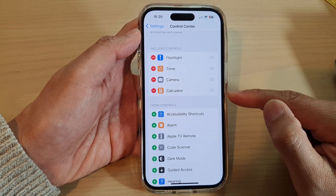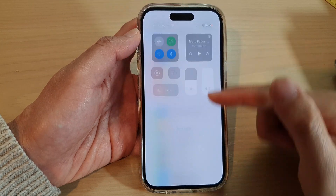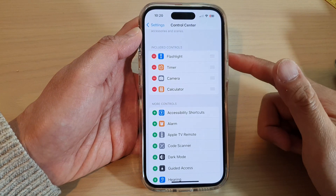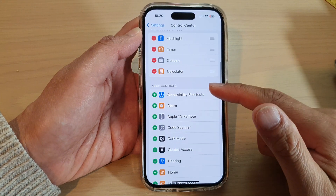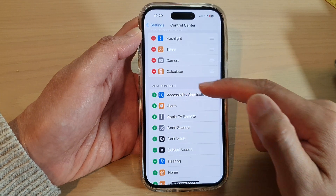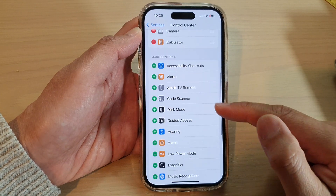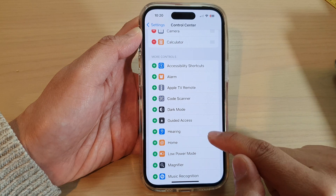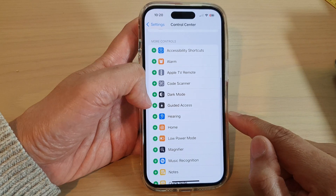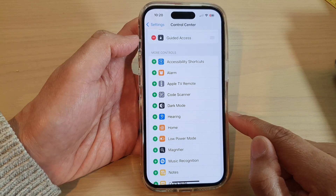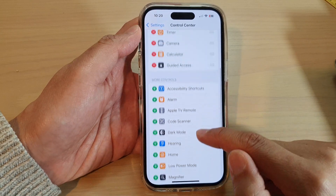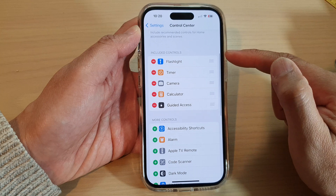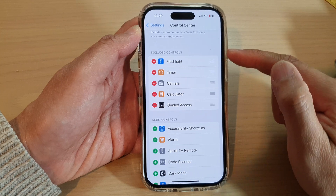To add it to the control center, go down to the More Controls section and look for Guided Access, then tap on the add button and that's it. It is now added to the control center.